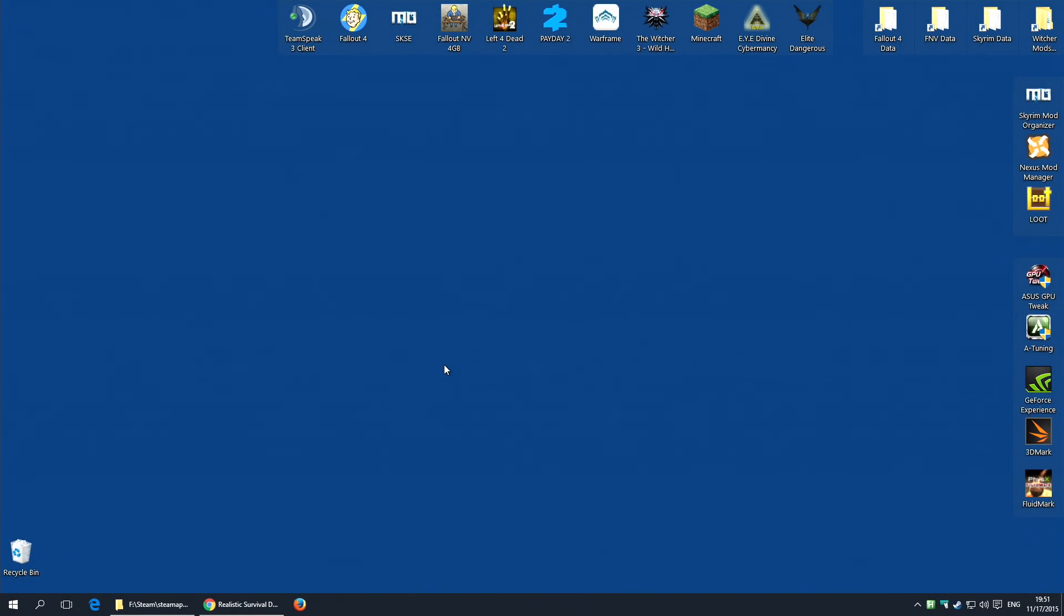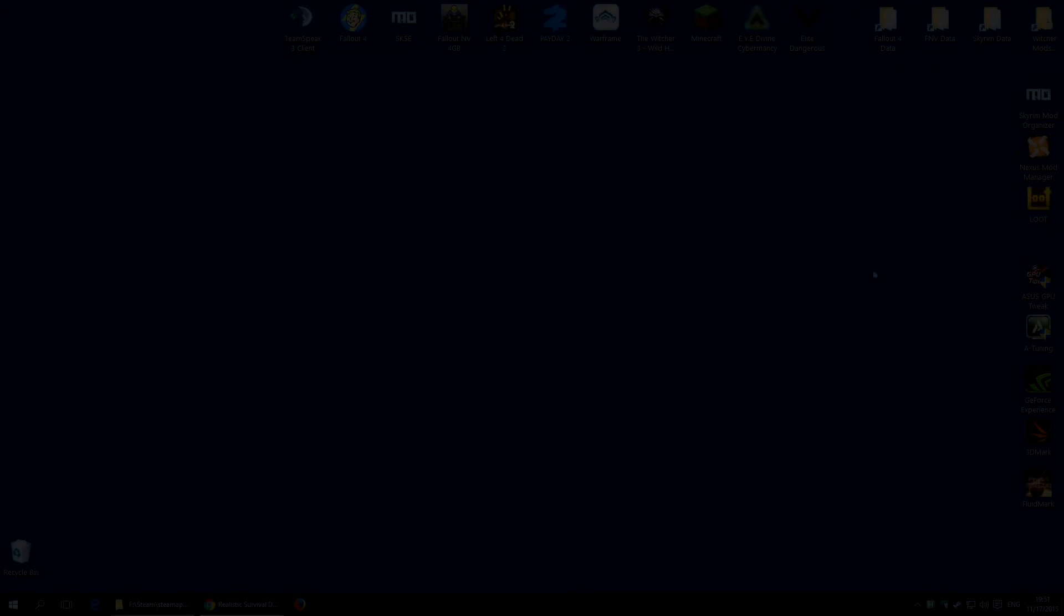So, you've now got the game ready to be modded. You know where your data folder is and you've got Nexus Mod Manager installed. And believe it or not, the hard part is over. That's the bulk of the work. The rest is pretty damned simple.